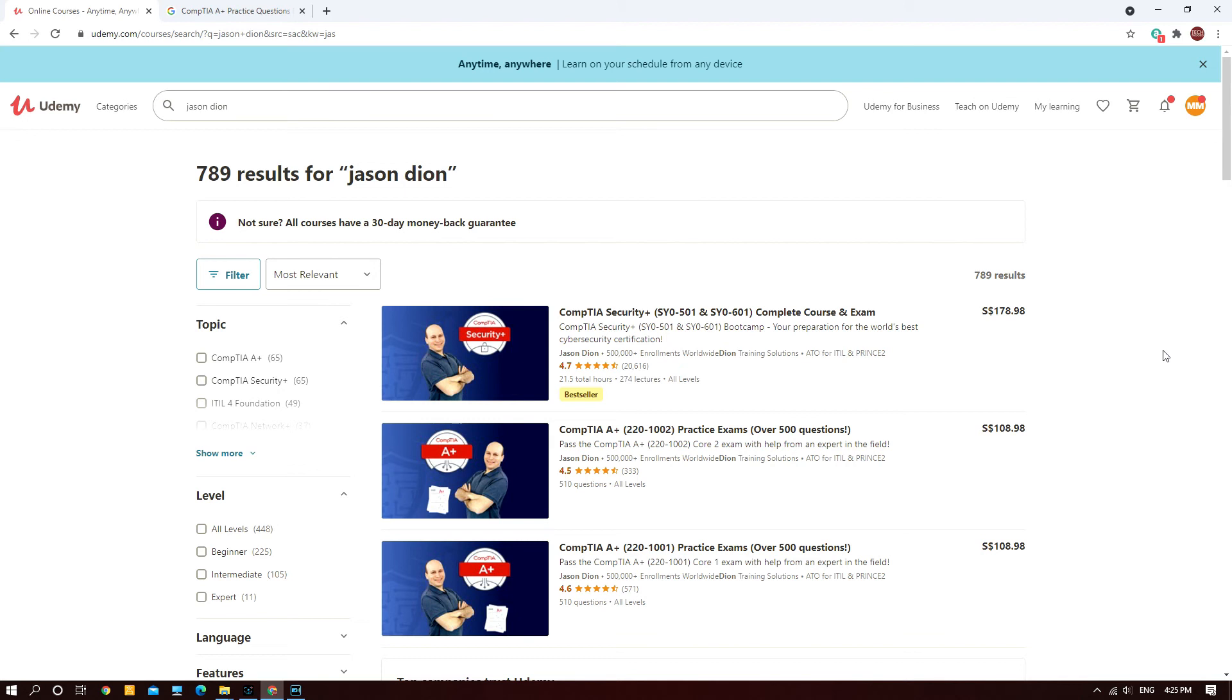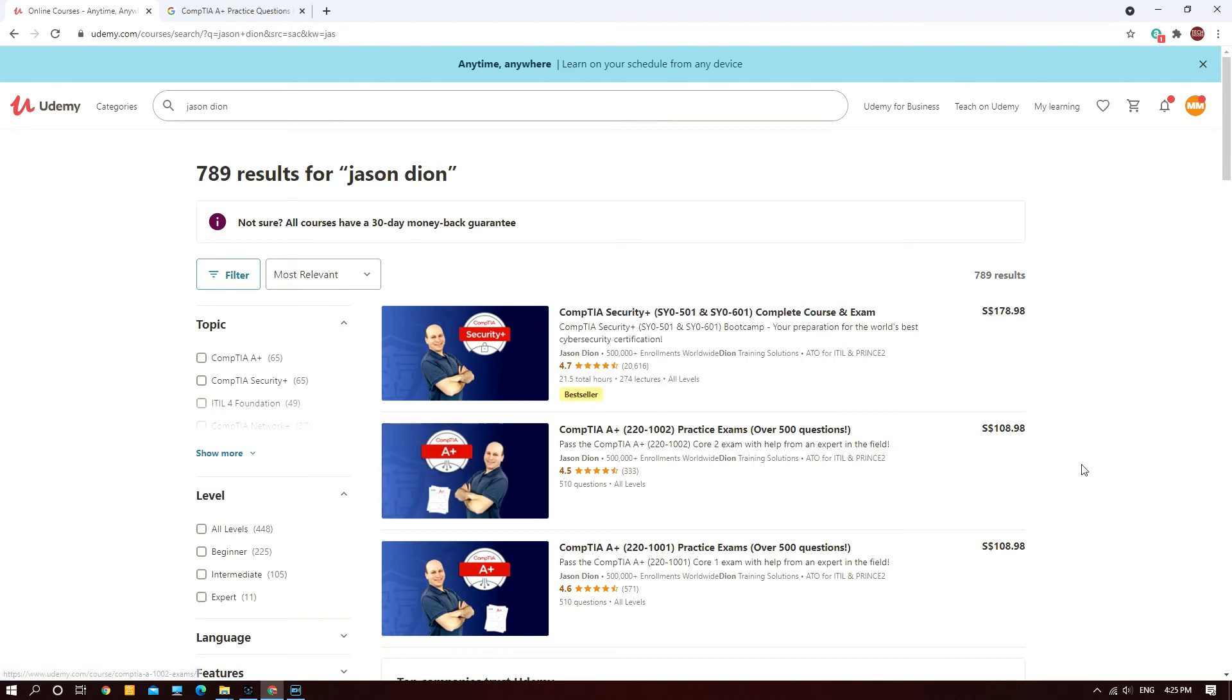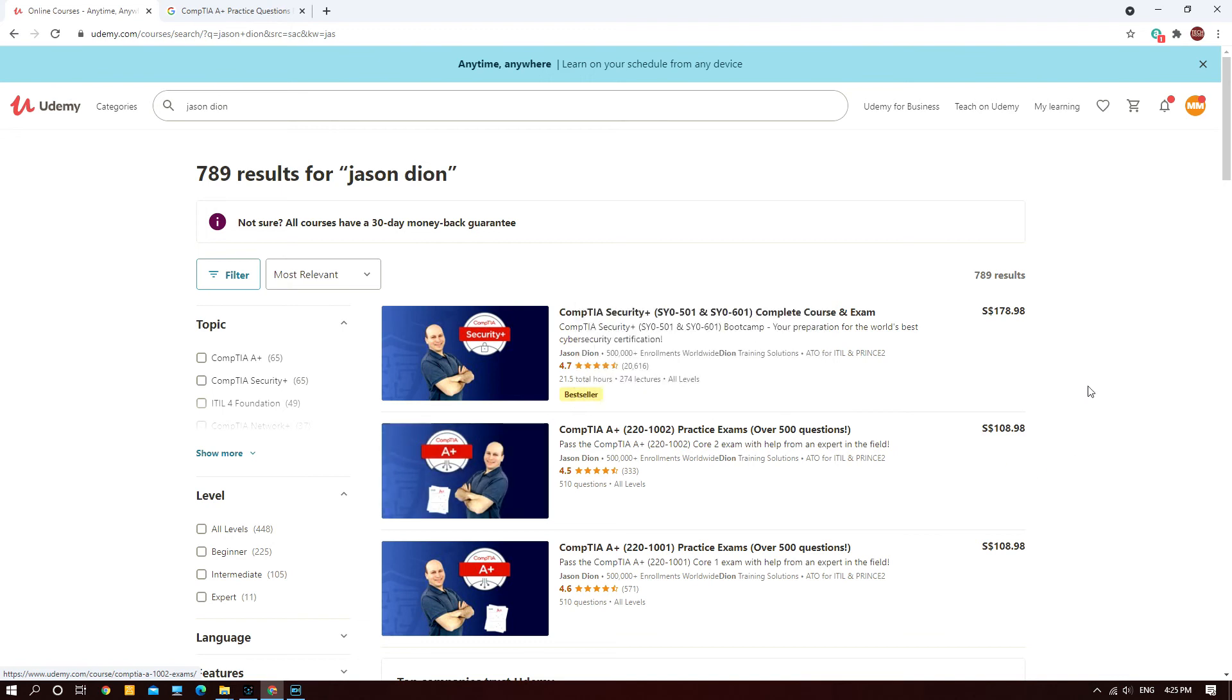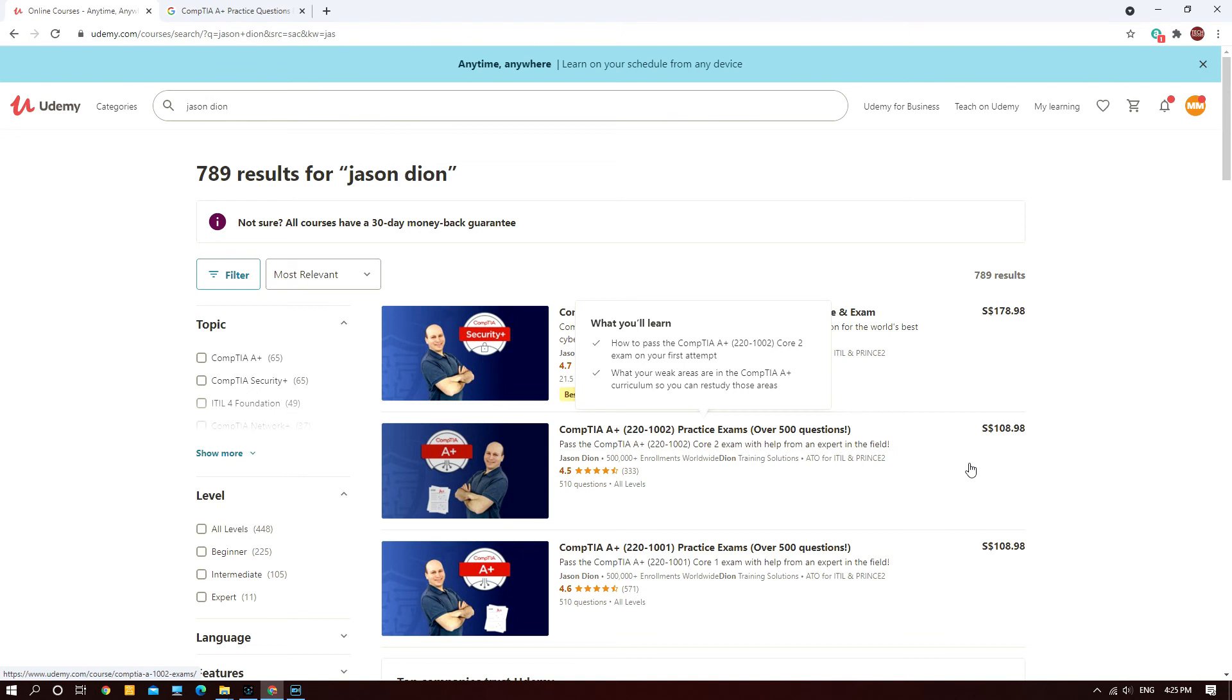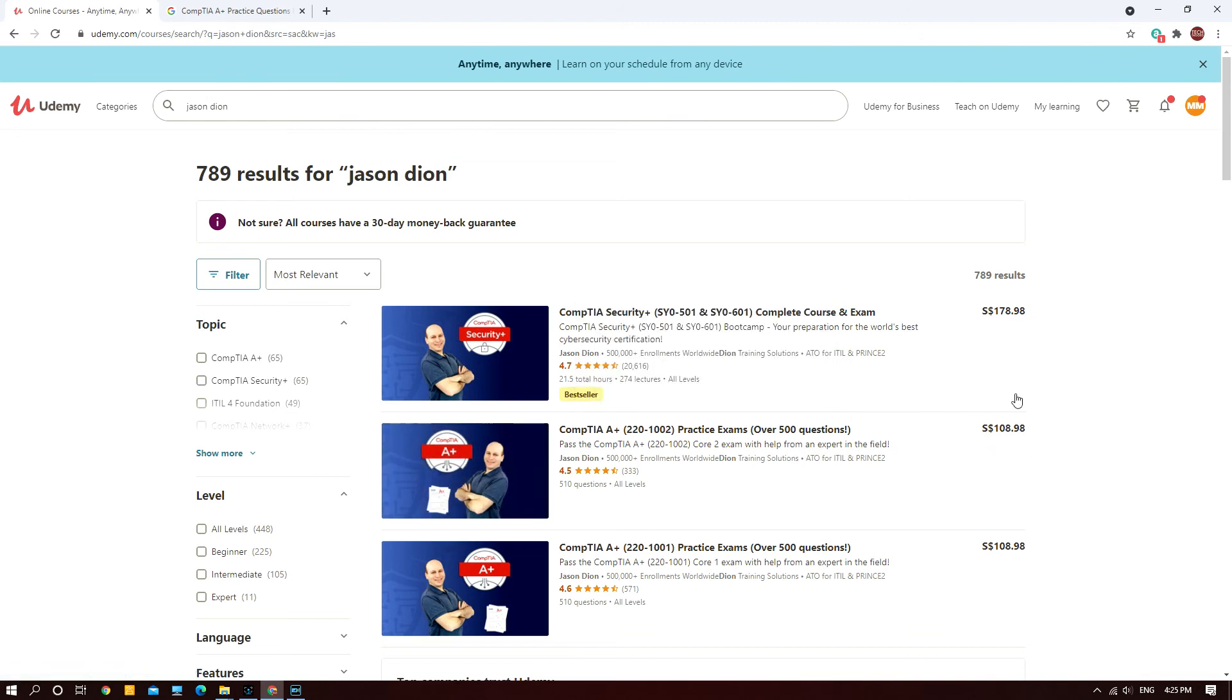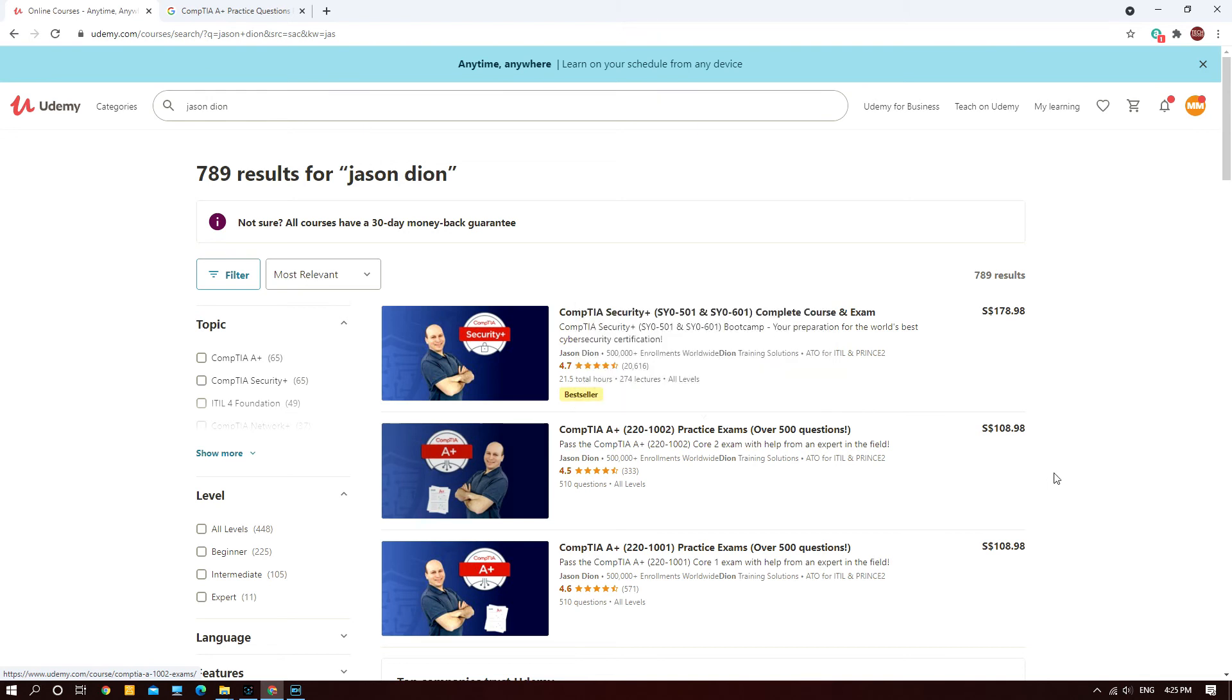Don't be shocked by the price that has been indicated here for the CompTIA A+ course by Jason. Once every two weeks Udemy will have a sale and all the courses will go for a discounted price up to 80% and you can get them at $14 to $19. I recommend you to purchase during that time instead of immediately. Wait for the sale and then do the purchase.